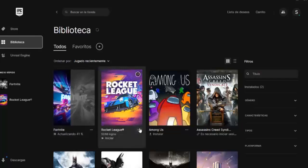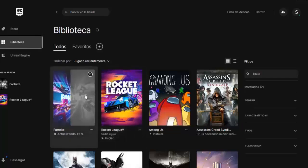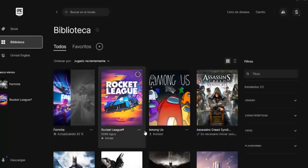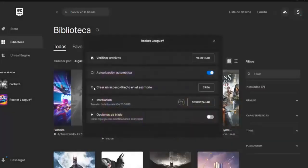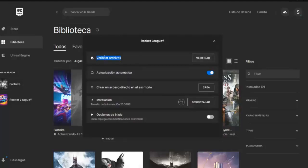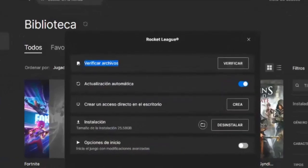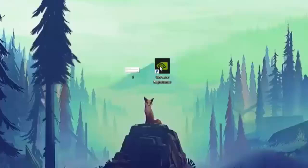I am going to do it with this game for example, so that you see what you have to do with Fortnite is that you have to give it the three dots, obviously in Fortnite, and you click on manage. Once in here, we click here on verify files in case we are missing any file and for this reason it gives us error when starting the game.